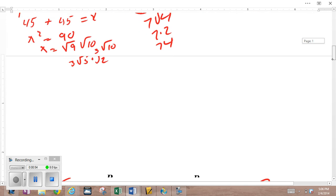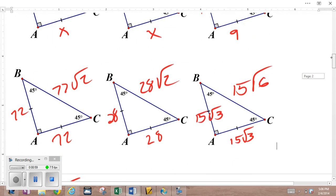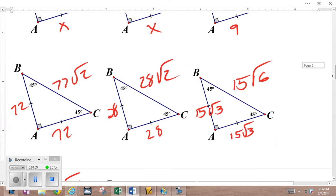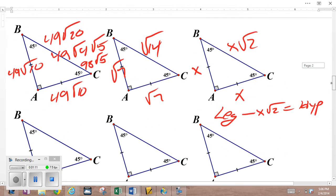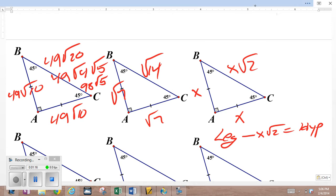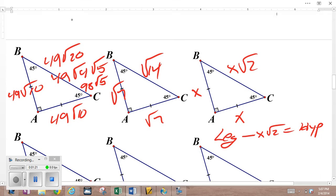So in general, in a 45-45-90 format, the pattern is x, x, x√2. For example: 9, 9, 9√2. If you had the leg and you wanted the hypotenuse, you multiply by the square root of 2.